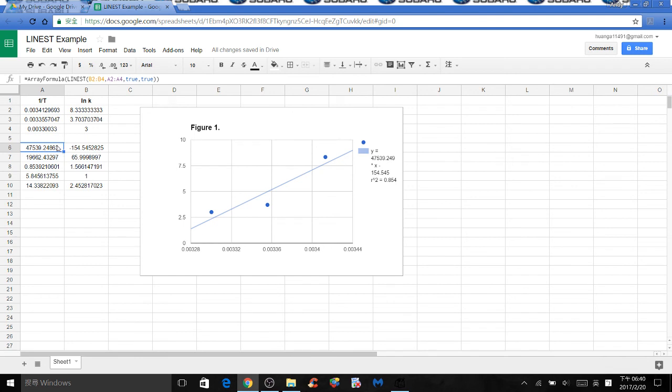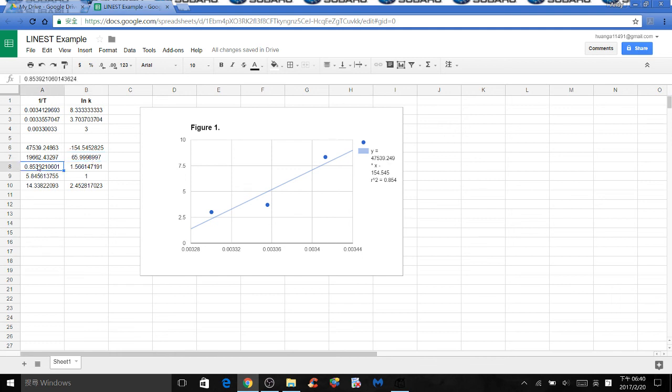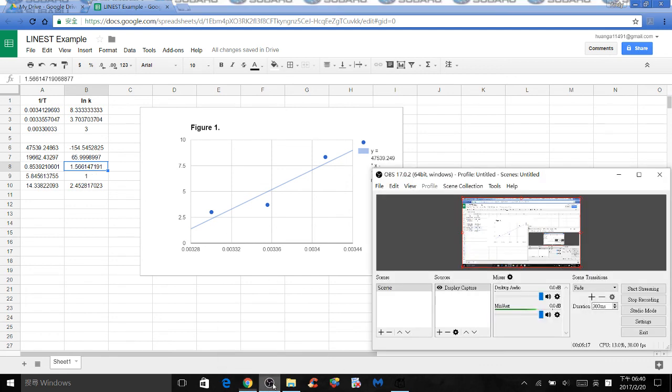So this value is the slope. As you can see in the linear equation, right next to it is intercept, specifically y-intercept. As you can see on the linear equation, this value is uncertainty in slope, and this value is uncertainty in intercept. This value is r squared, as you can see on the graph. And the very last one is the standard error in y. Hope you enjoyed this video.